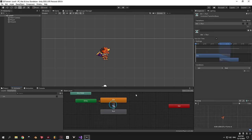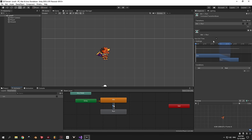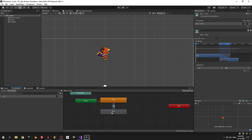The next thing to change is the Has Exit Time checkbox on both transitions. When Has Exit Time is enabled, transitions are not immediate — it takes a bit of time to change from one animation to another. In our case we want it to be immediate and snappy, so select both transitions and turn Has Exit Time off. Now our animator is ready to handle transitions between idle and running.